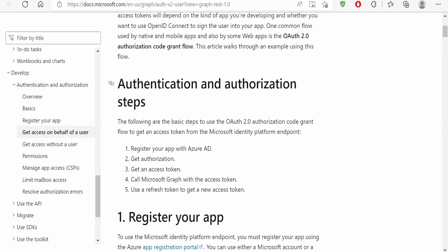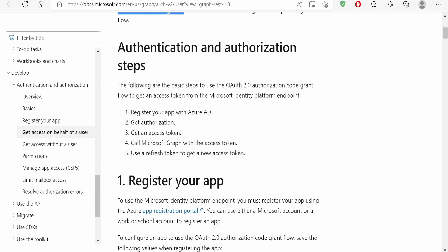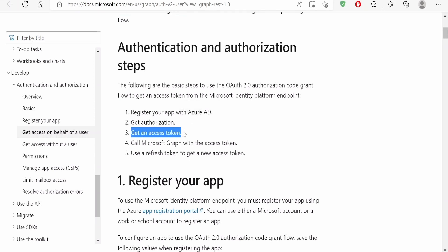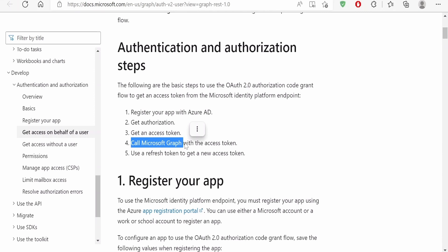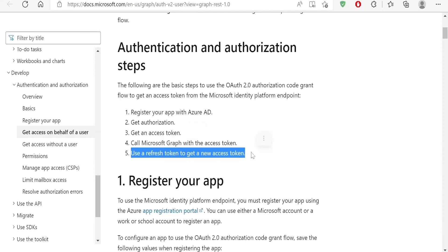The OAuth 2.0 authorization code grant flow involves five steps. First, we need to register our application with Azure AD, which we are going to do in this class. Then we will look at how to get authorized — we will generate a code, and with that code we will get an access token. We will then use that access token with Microsoft Graph APIs. For demonstration, we will send an email using the Graph API mail service, sending from an Outlook account to a Gmail account. There is also a refresh token, since access tokens are short-lived and will expire after a predefined time.